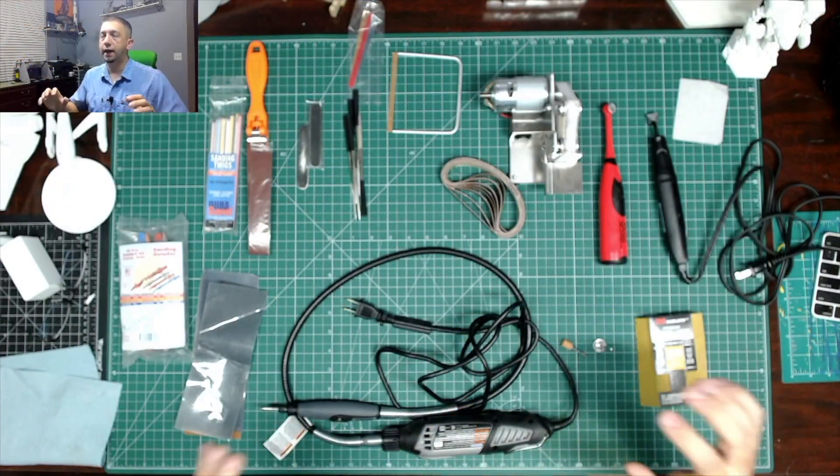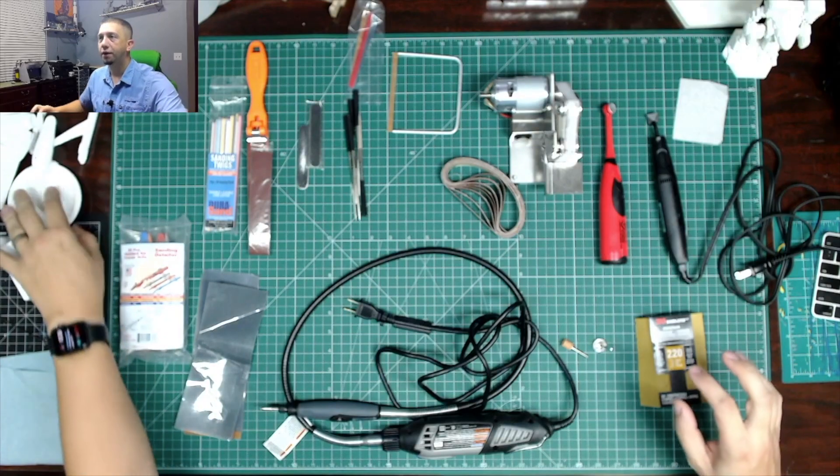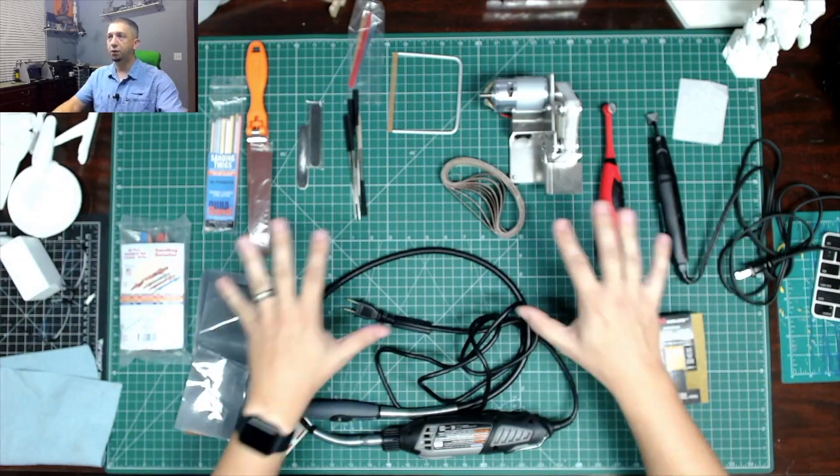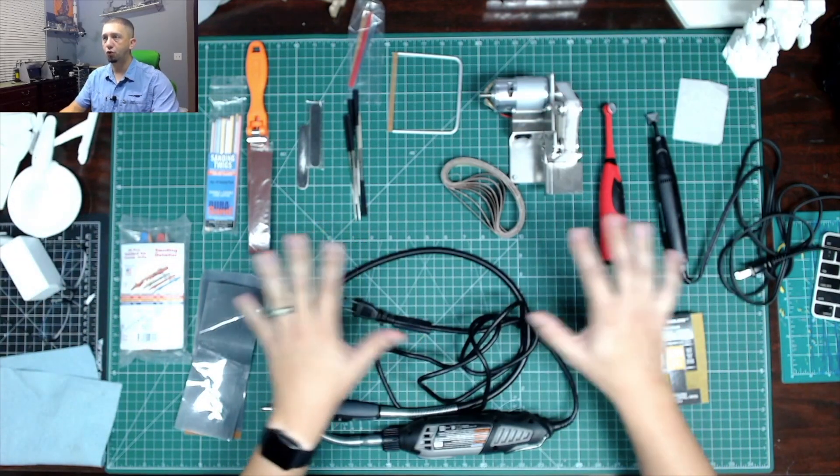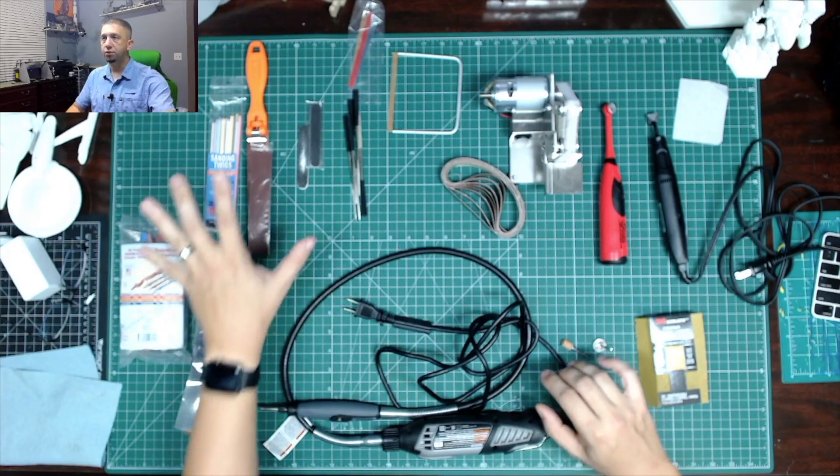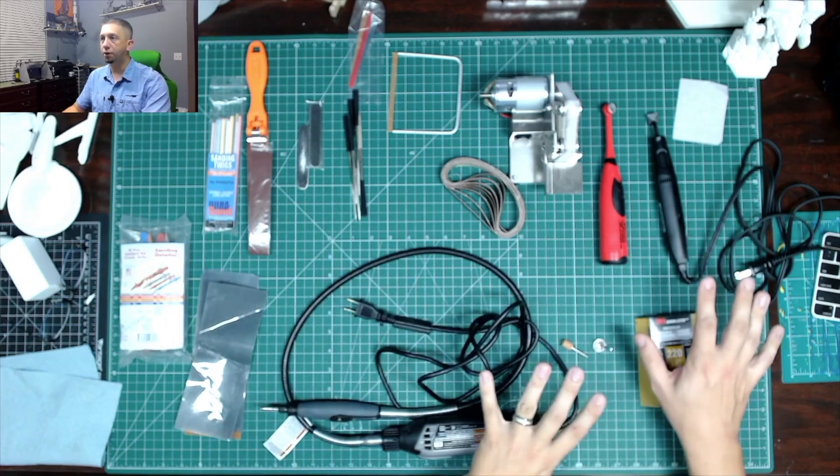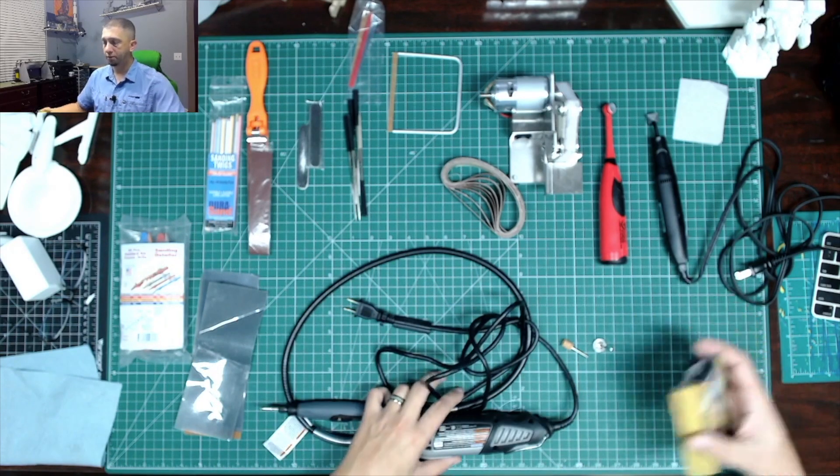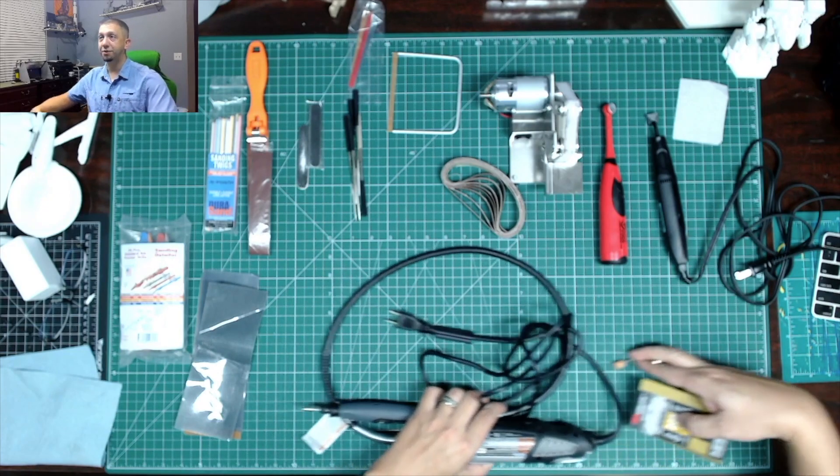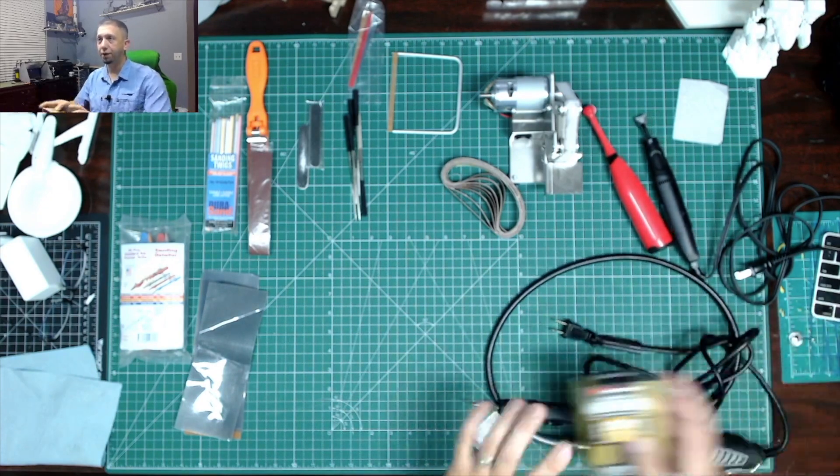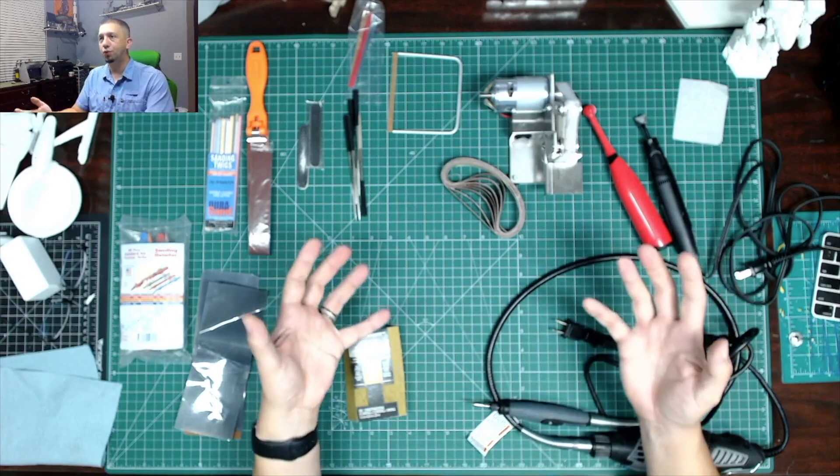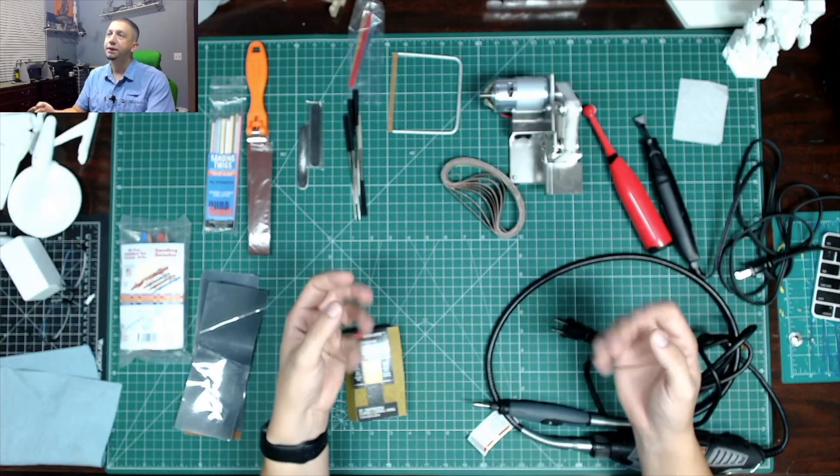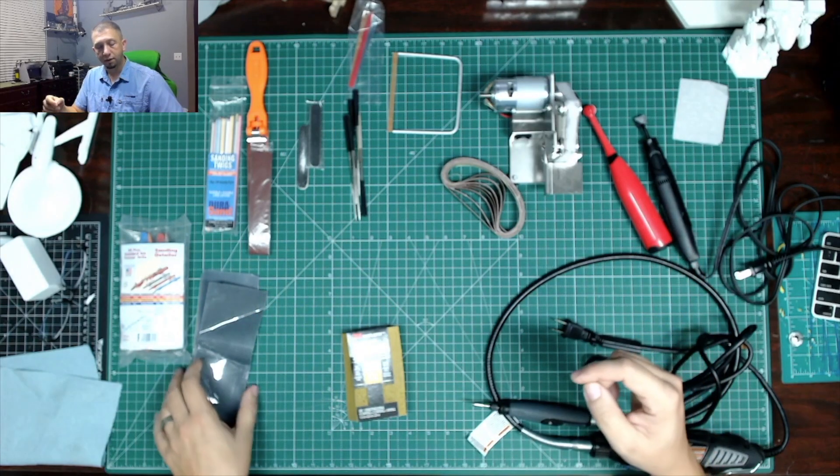Okay guys, so as you can see here on the table, I've got a whole myriad of different tools. So I'm going to start with the non-motorized and we're going to go to the motorized tools. So a lot on the table to take in, but it's kind of one of those things. I have a tool for a job.